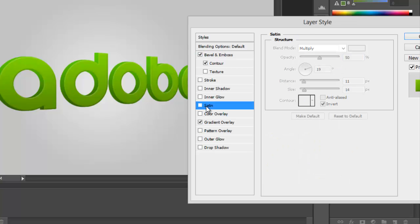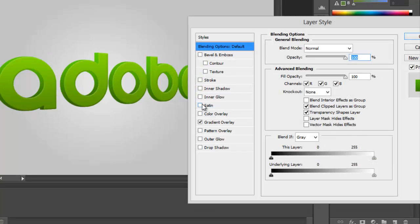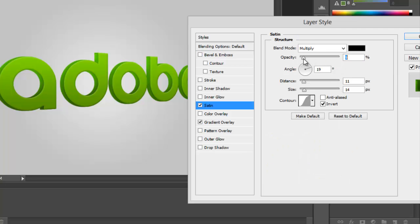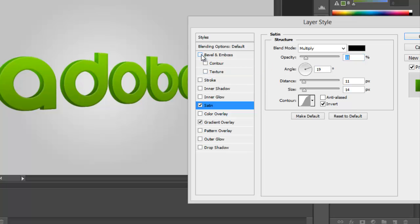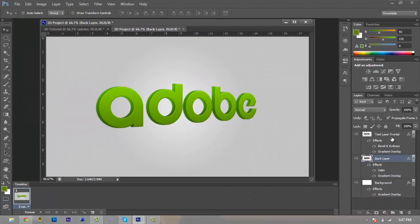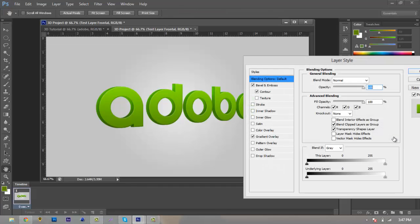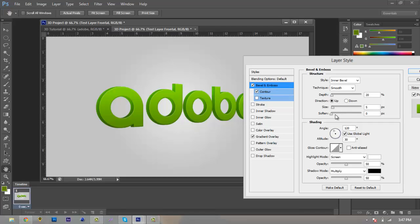We're going to add Satin to our Back layer. Hit OK and bring the opacity down to about 15. That's looking pretty good. Now go back to our Frontal layer and tweak the adjustments just a little bit. Bring the Bevel up to around 6 or 7 — 10 is a little too much. That looks pretty good. We'll also add a bevel contour to our text.